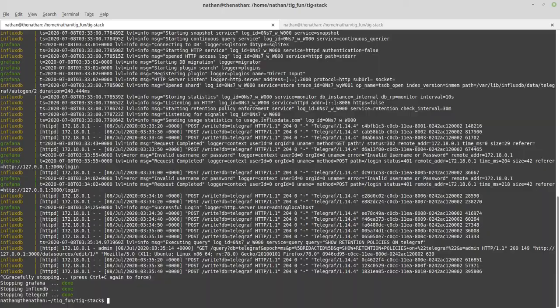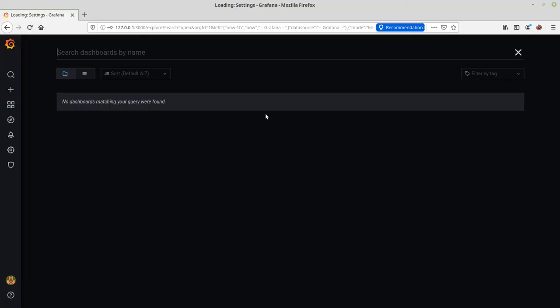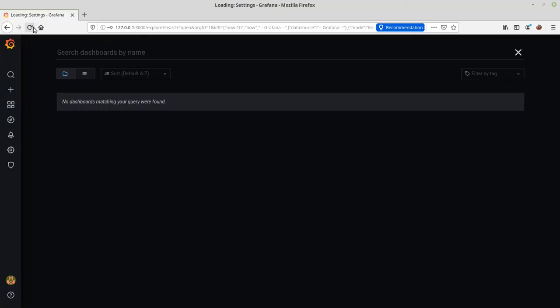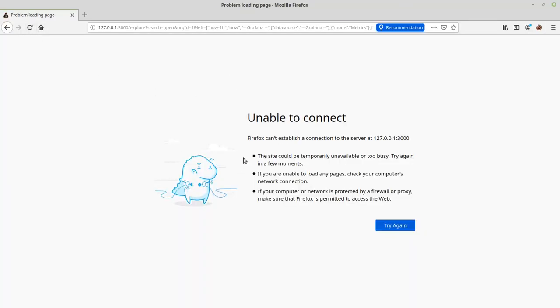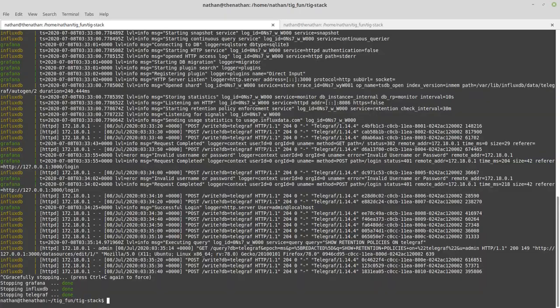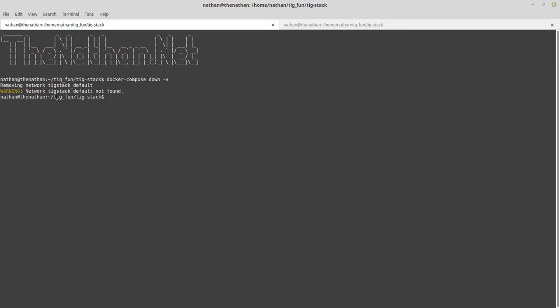You can see how easy it is—it's gone and it's down. I got it all shut down and I used the docker-compose down minus v option. What that did is it went ahead and removed the networking and basically all the temporary files for it.